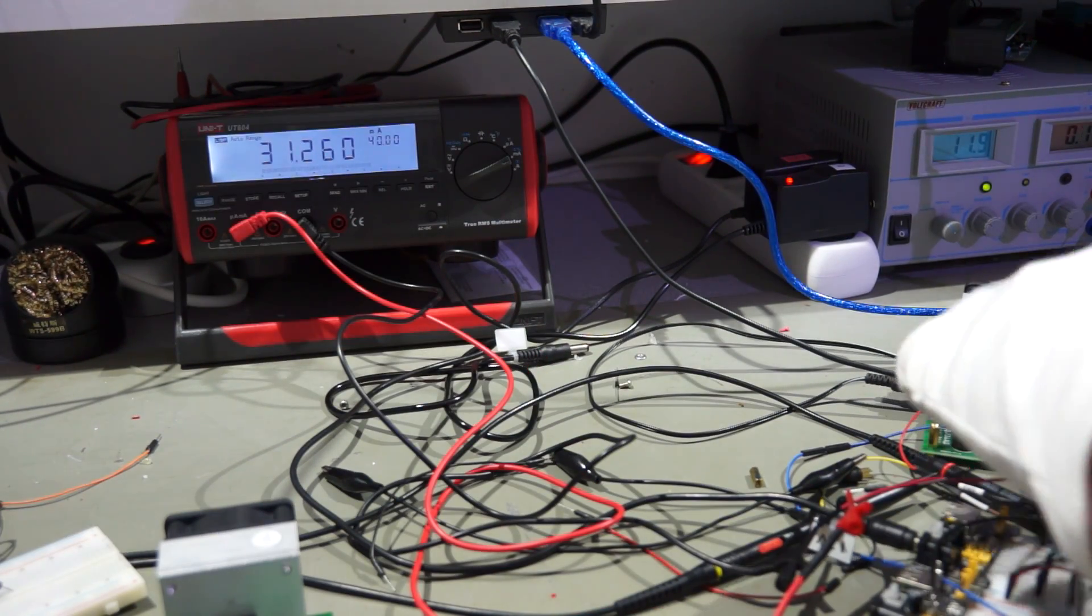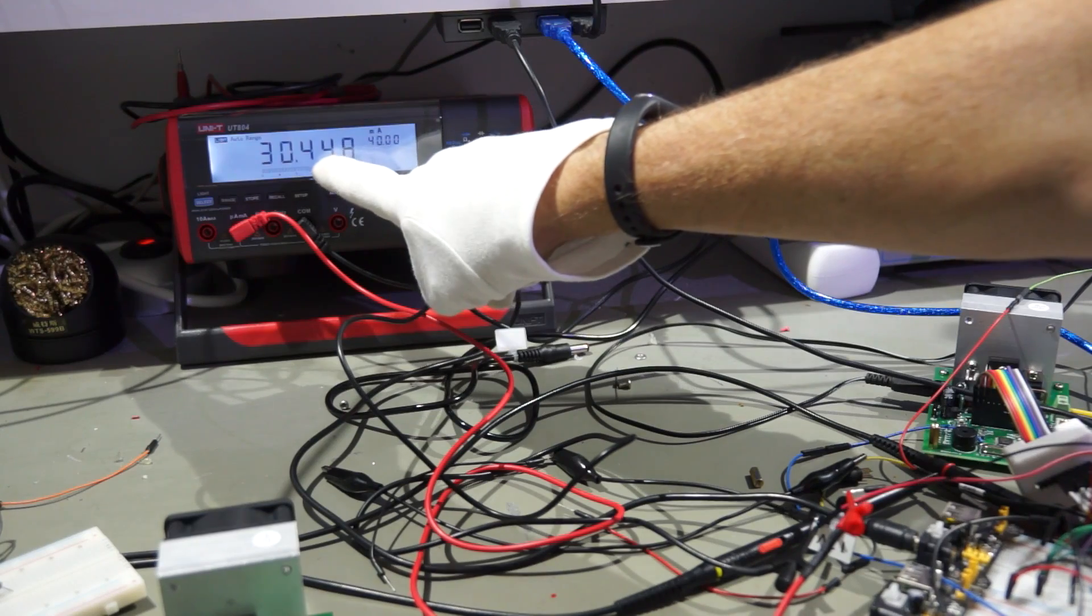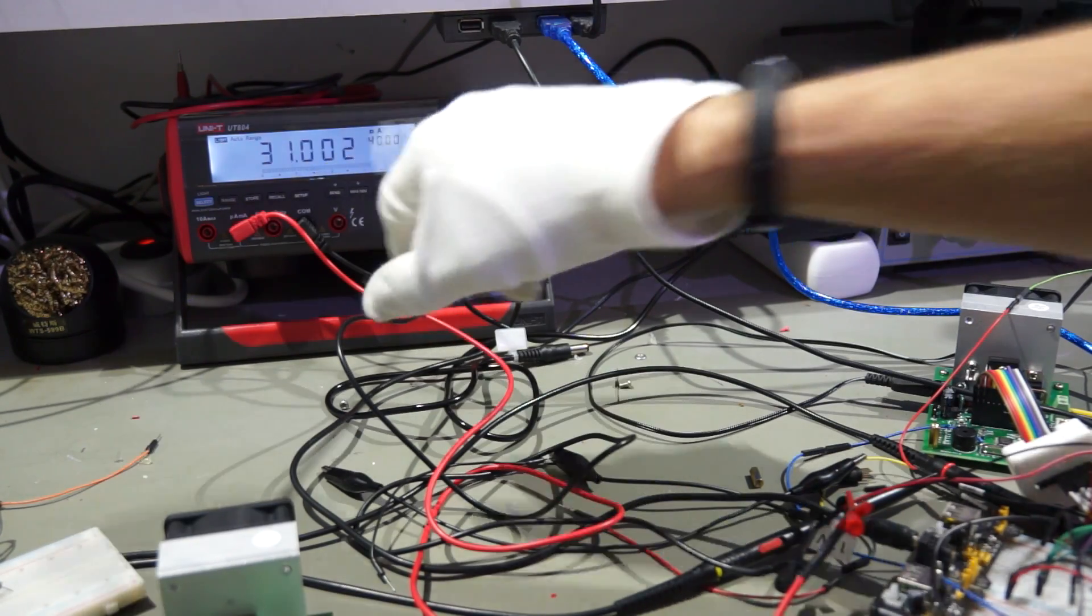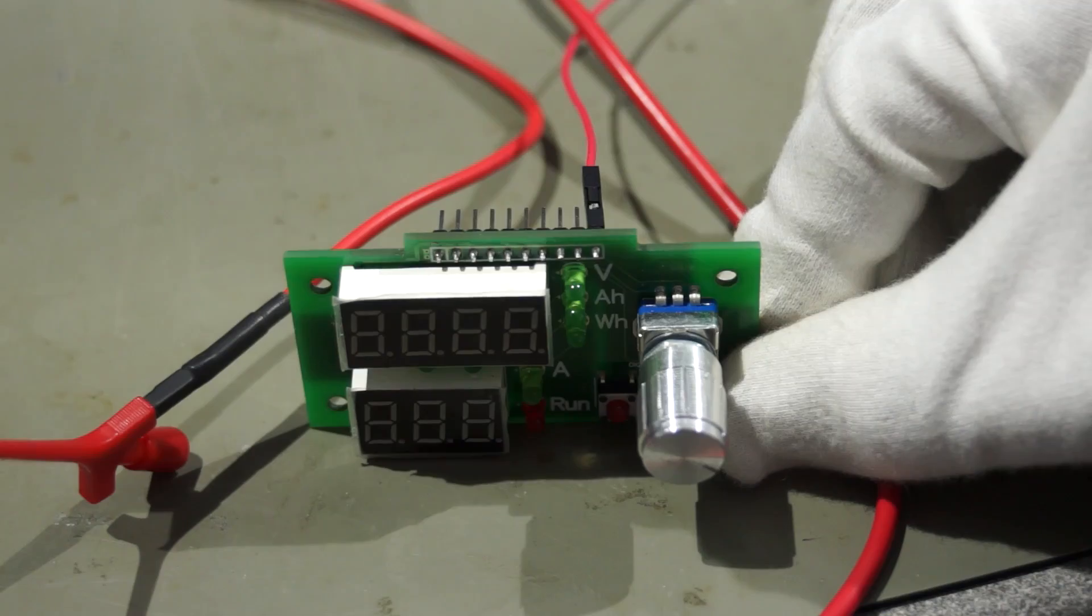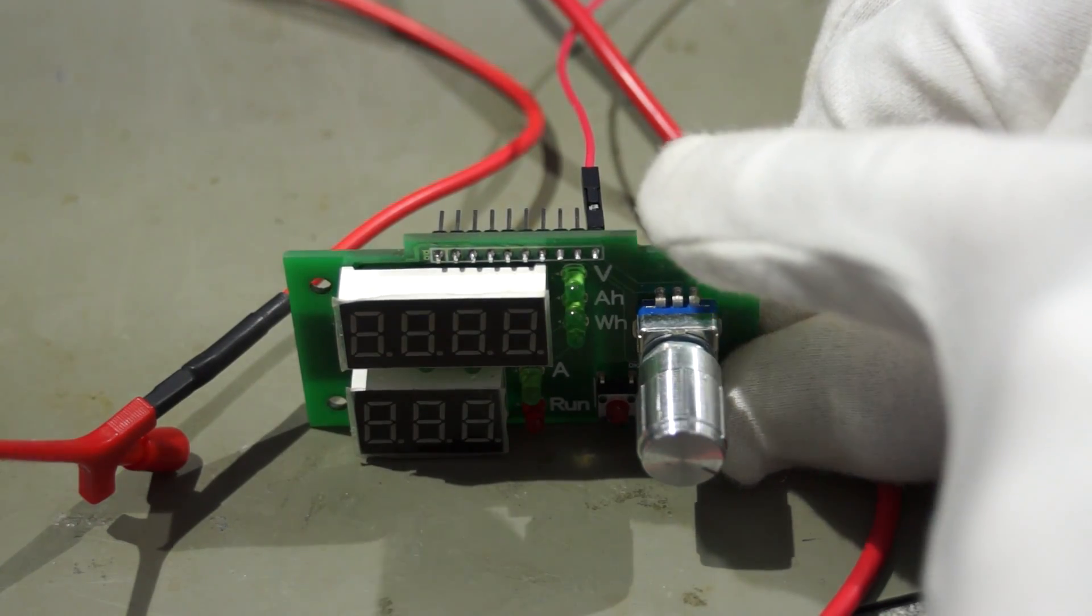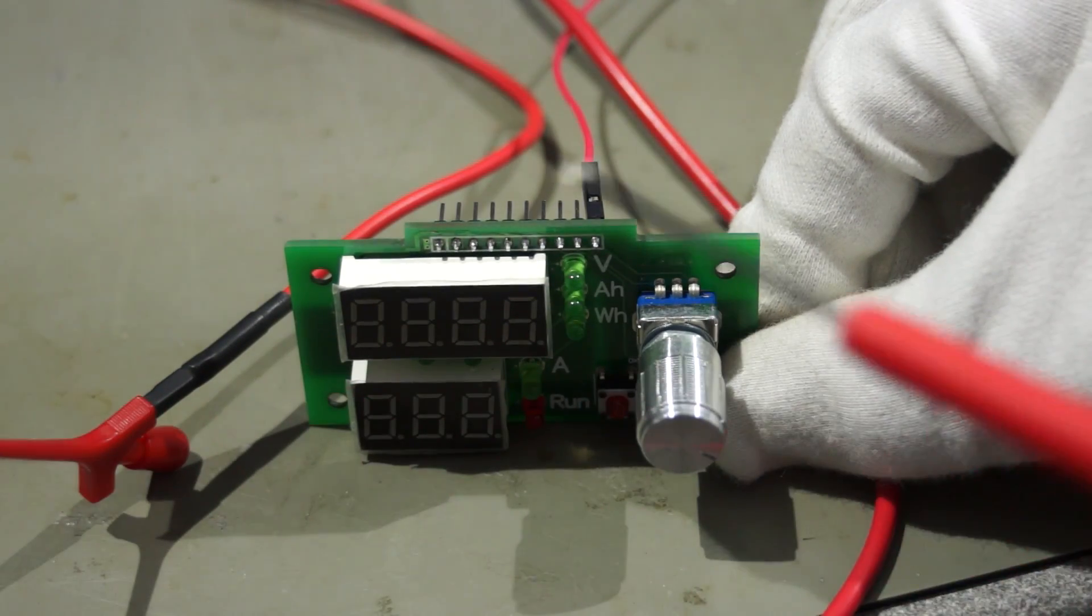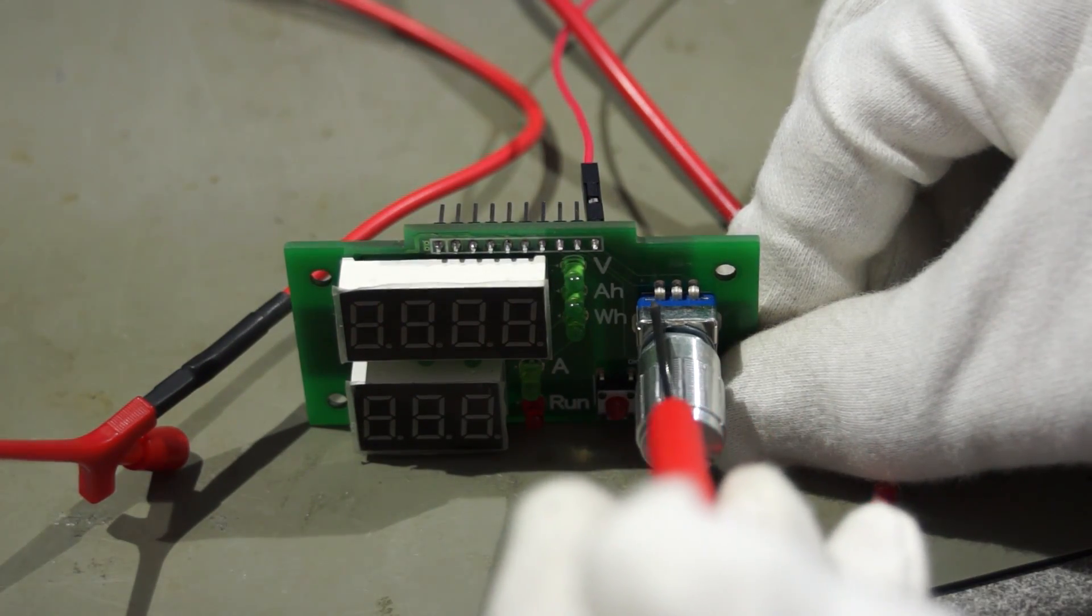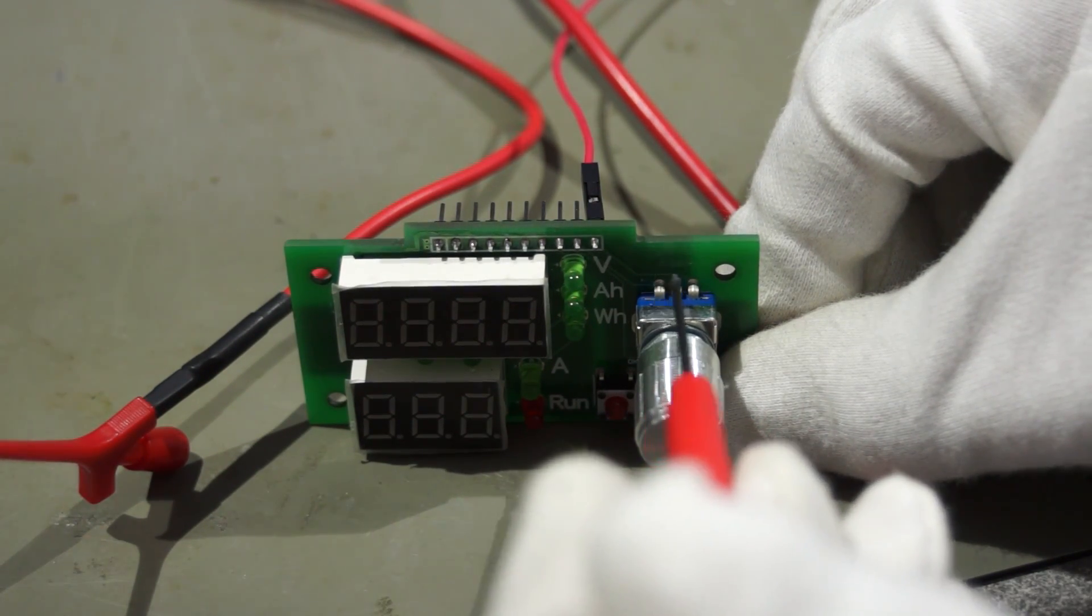Or if we want to check if the module draws some current, we measure the amperes. And of course, very important, if you want to check if two pins are really connected, we measure the ohms between the two.